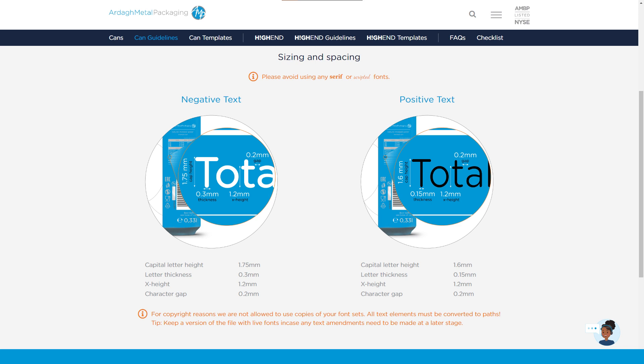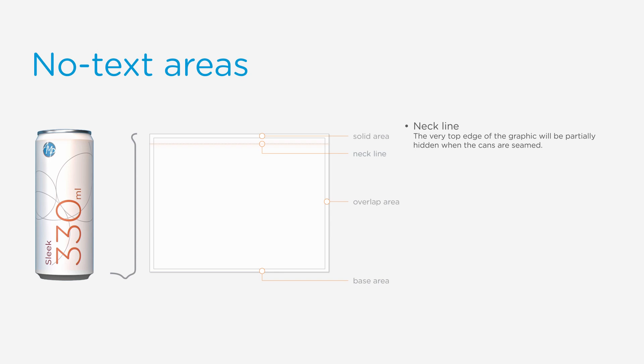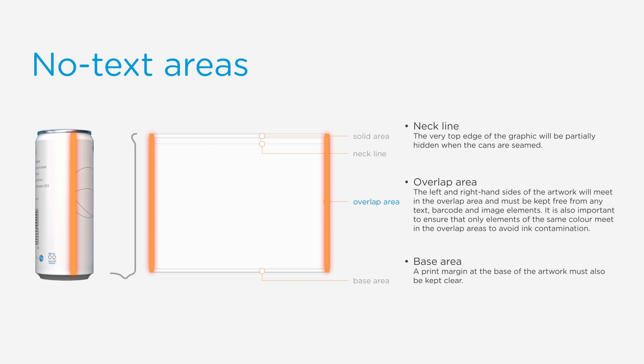The can production process, including necking, flanging, and seaming, creates certain no-text areas. Use the templates available in our graphics portal to avoid positioning text in these areas of the finished can. Here are some examples.